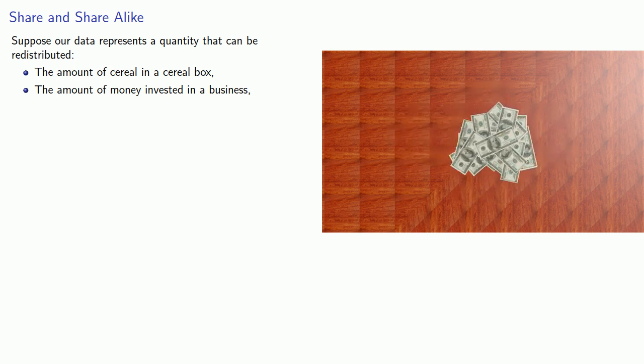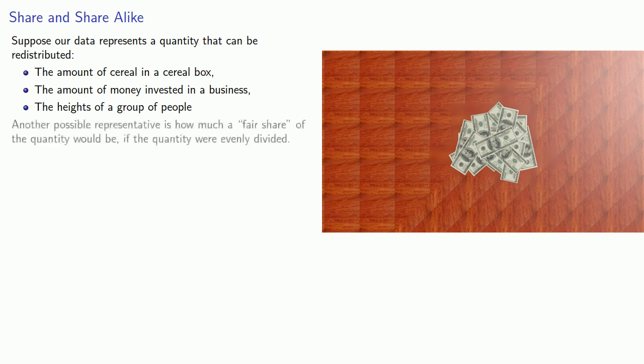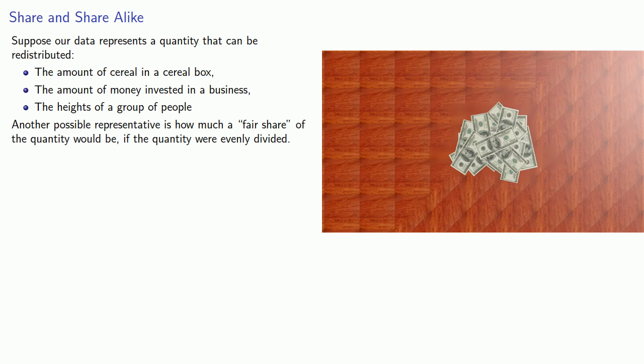Or if I have a group of people of different heights, I can redistribute the heights of the people, well no, I can't really make one person shorter by making another person taller and vice versa, so that doesn't really make sense. But in the first two cases at least, it suggests that another possible representative is how much of a fair share of the quantity would be if the quantity were evenly divided.